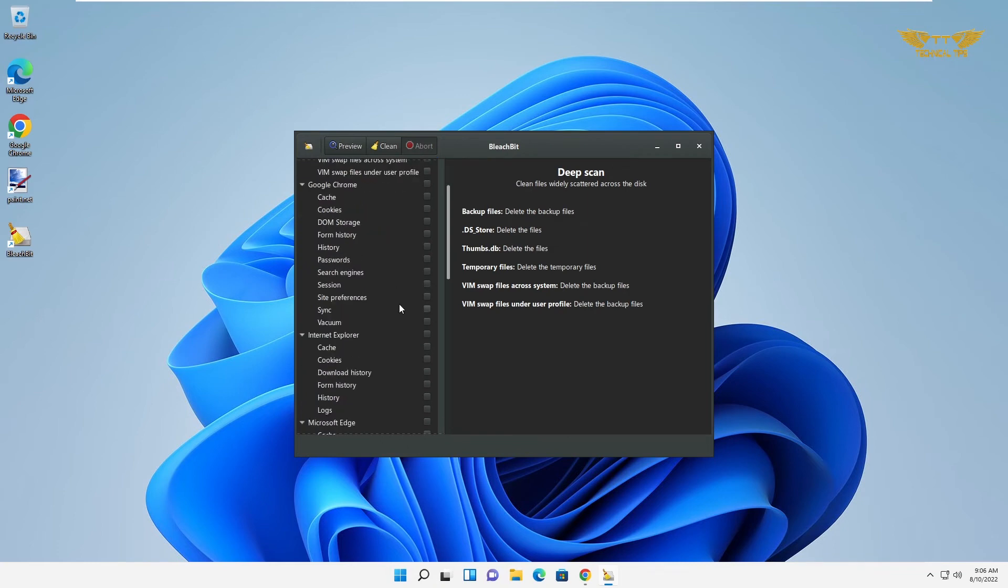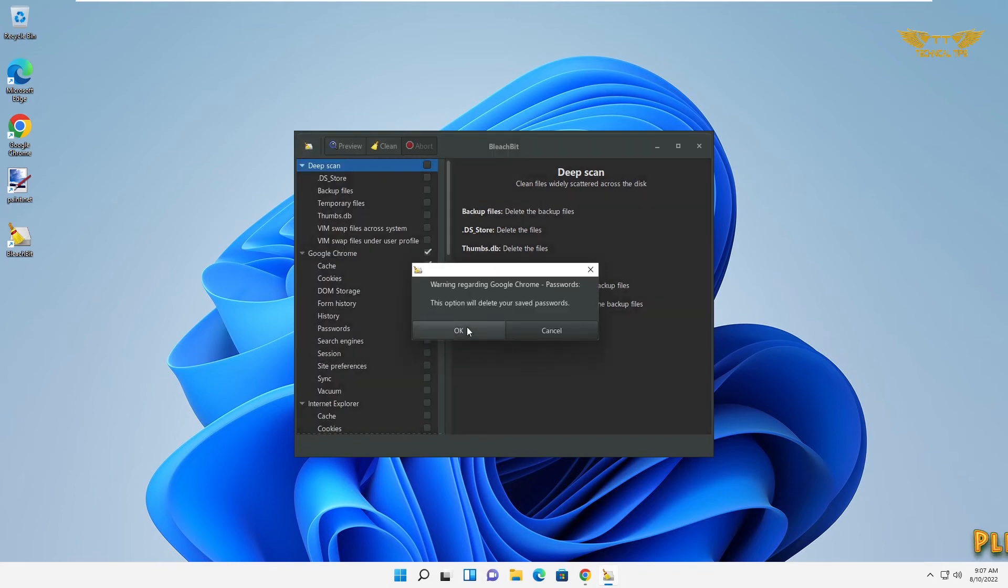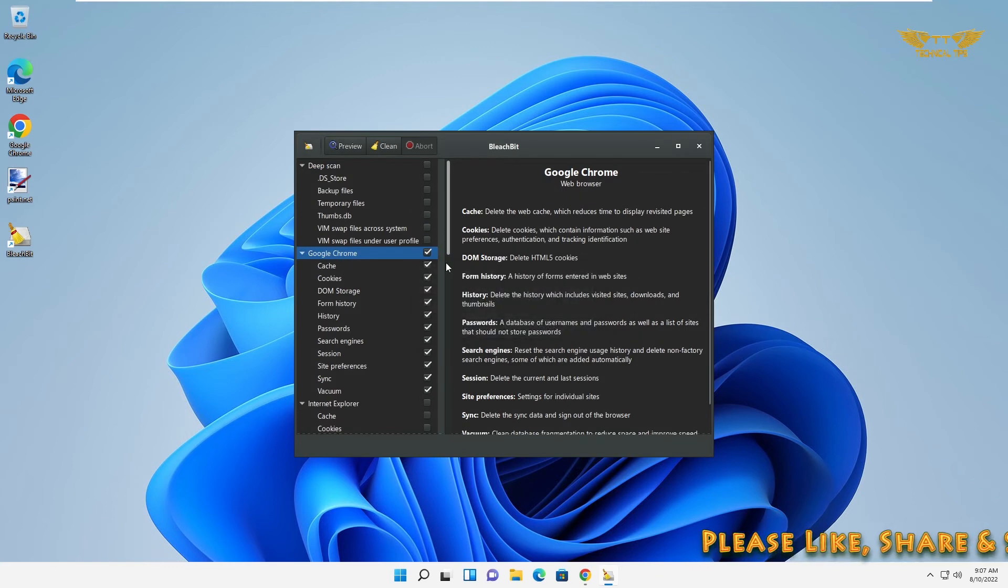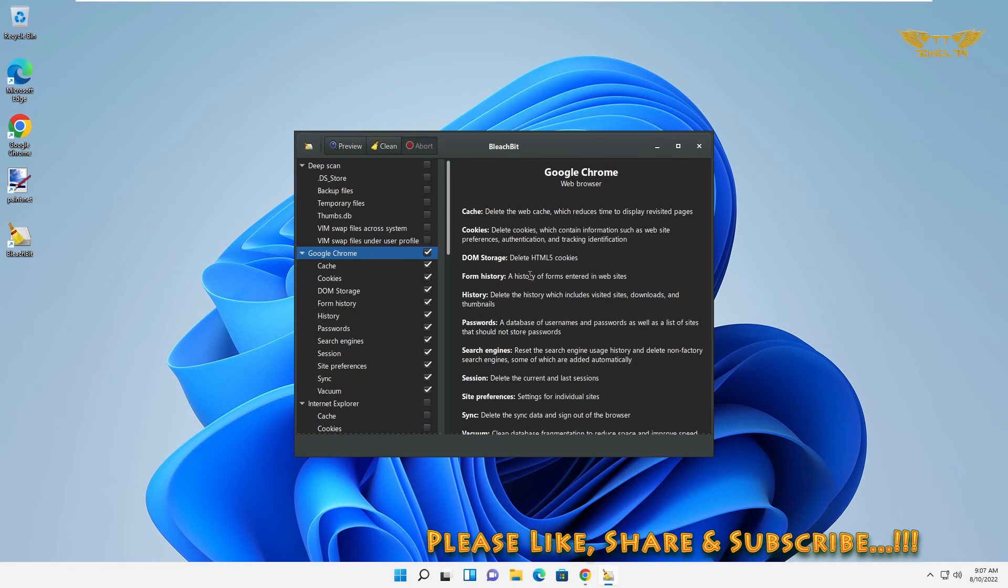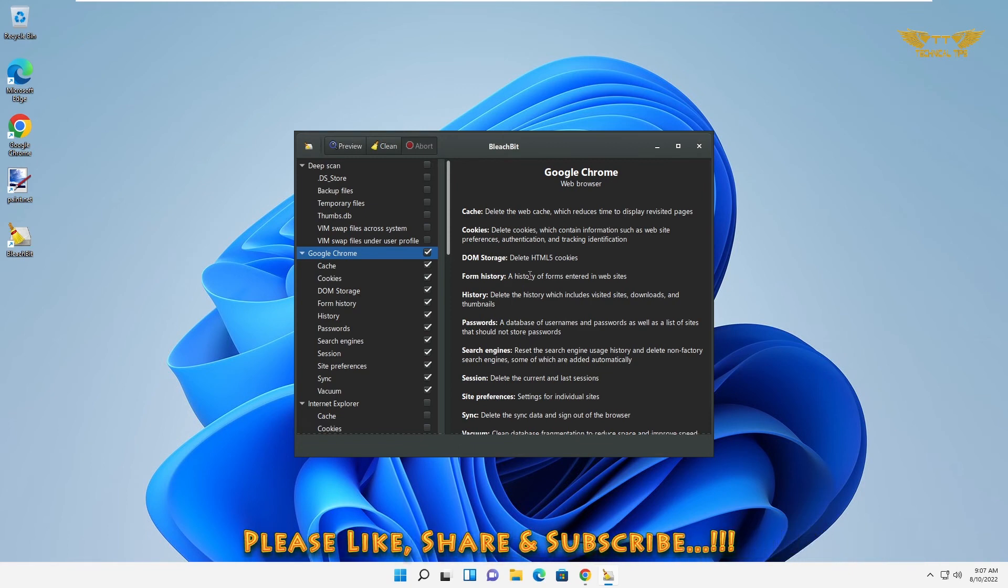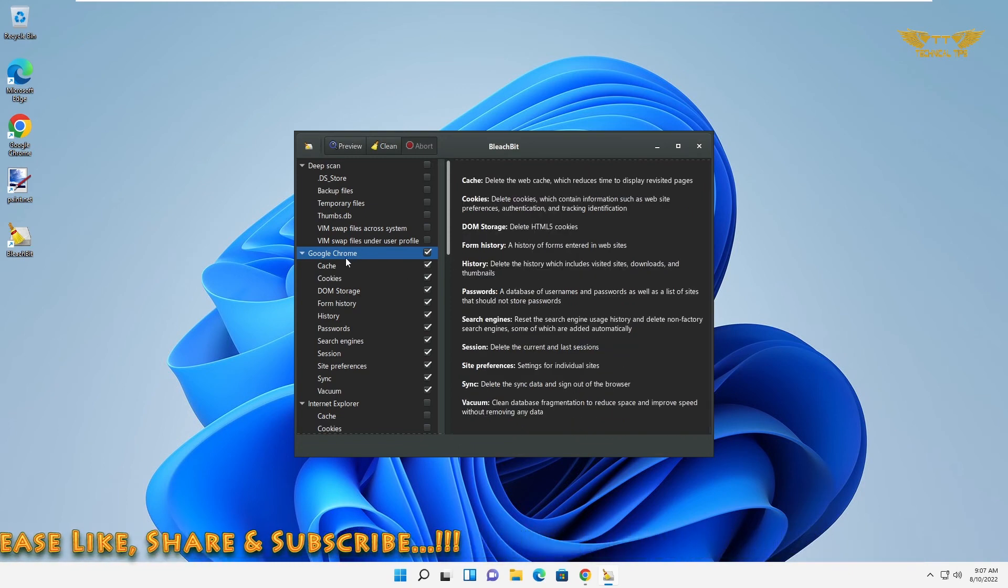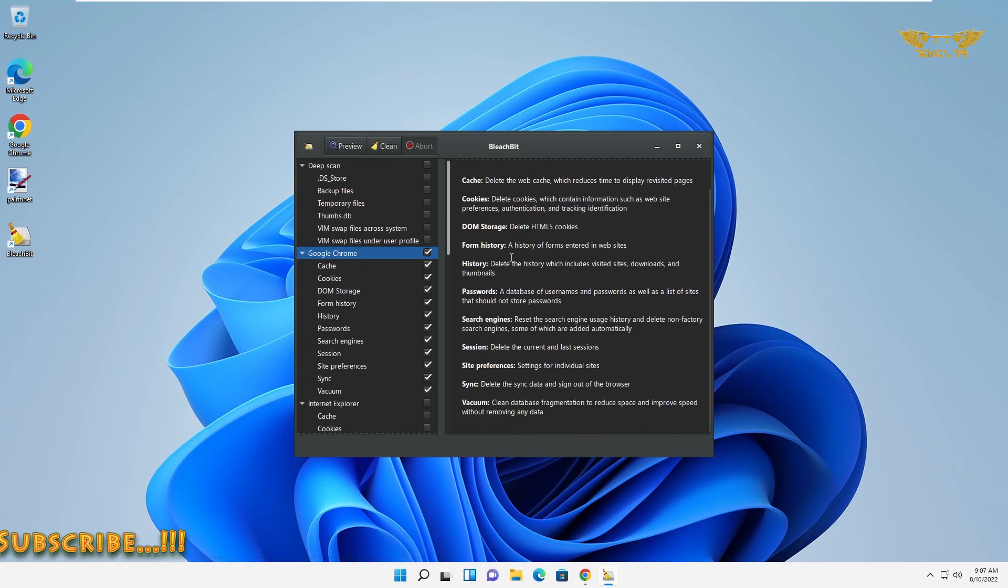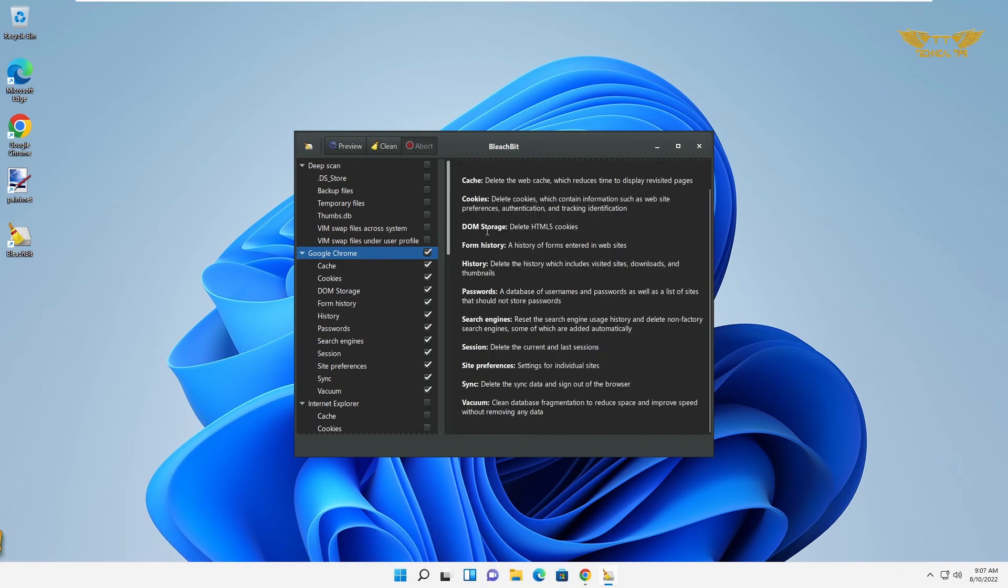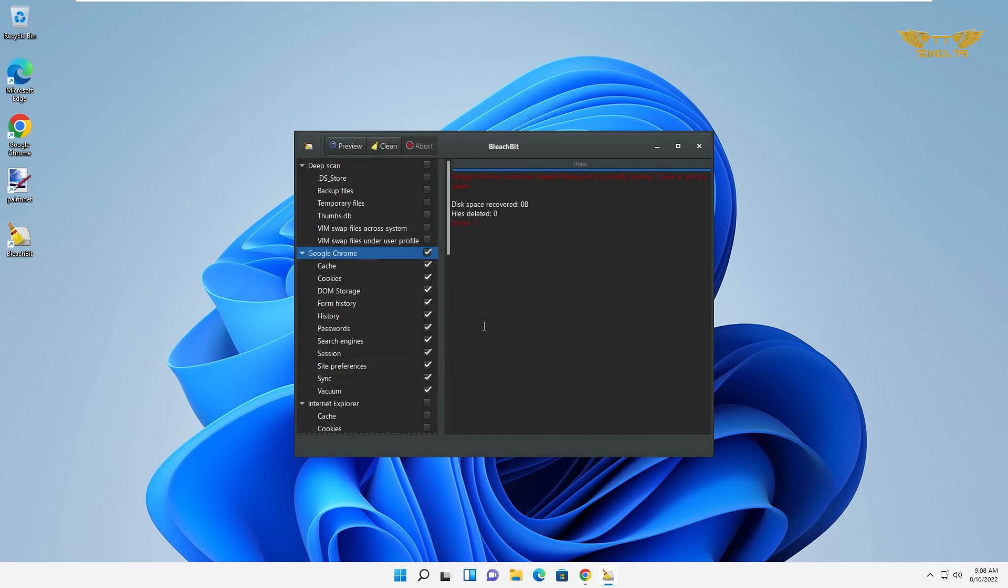I will just select Google Chrome and we'll clean it. Just make sure you look at the right hand side because those will be the actions which will be performed on Google Chrome if you perform a cleanup. Just go through the list and once you are ready you can click on clean and then click on delete after reading this. The necessary action will be performed.